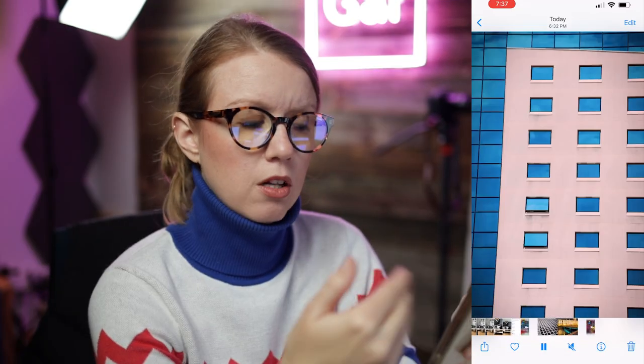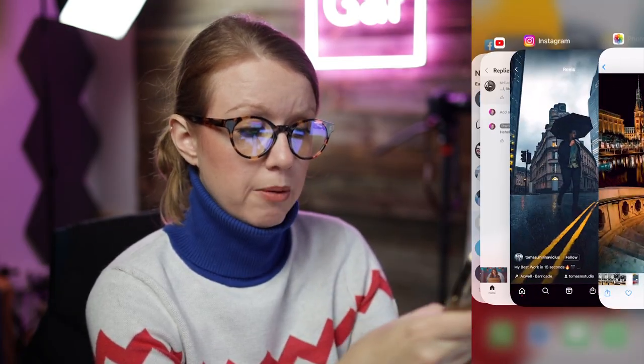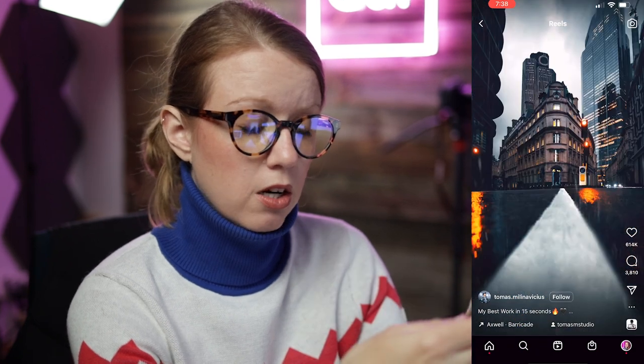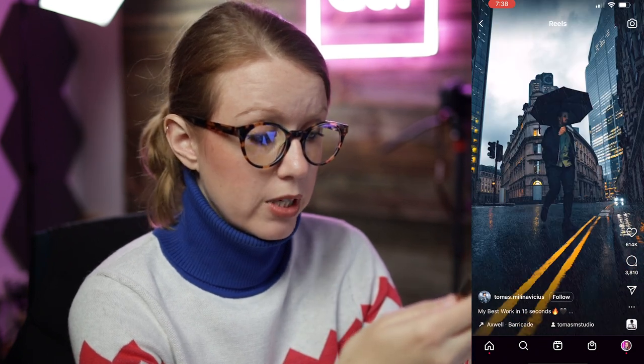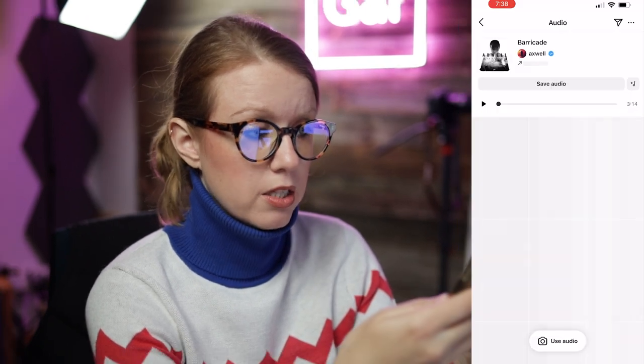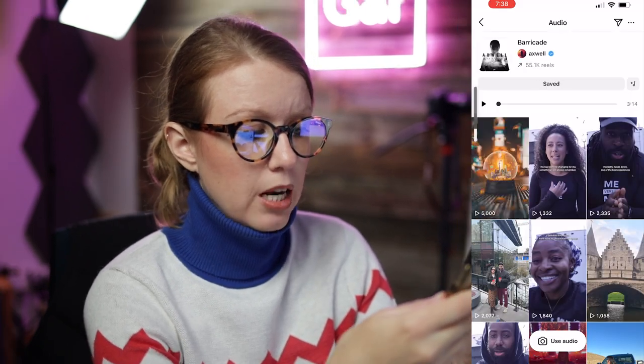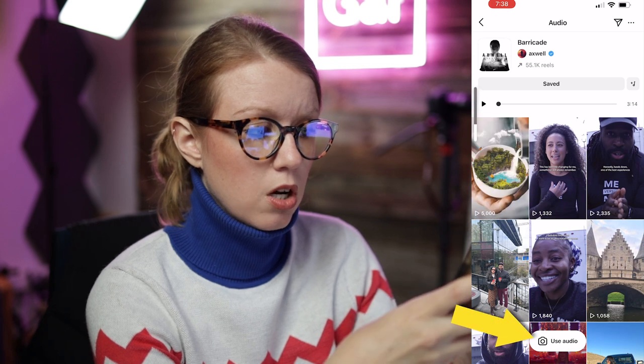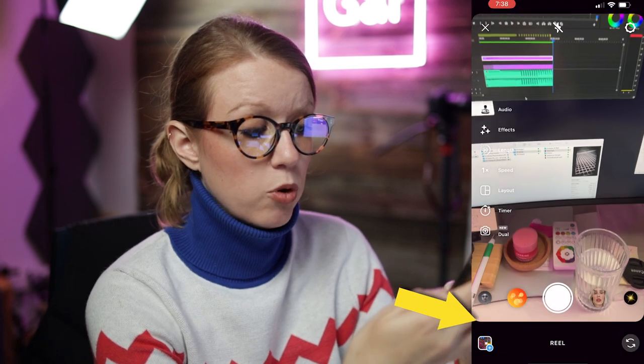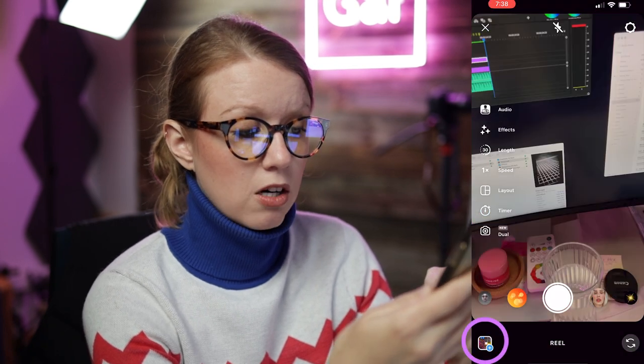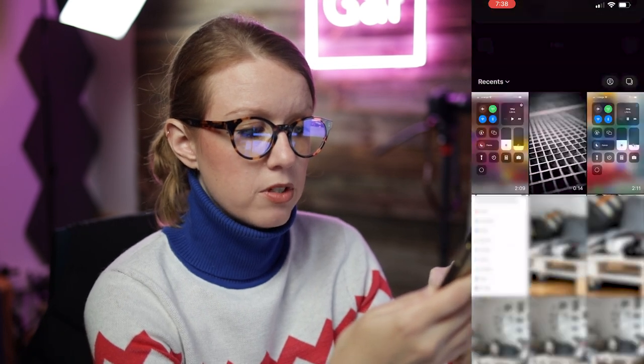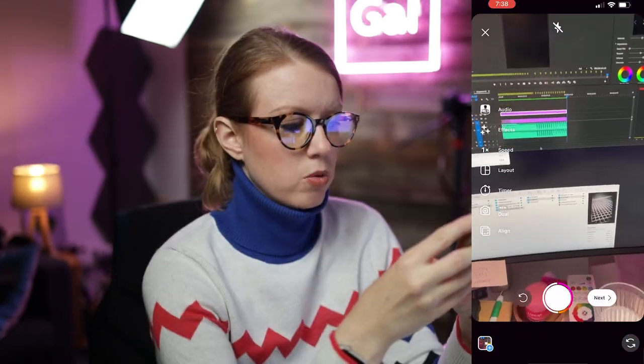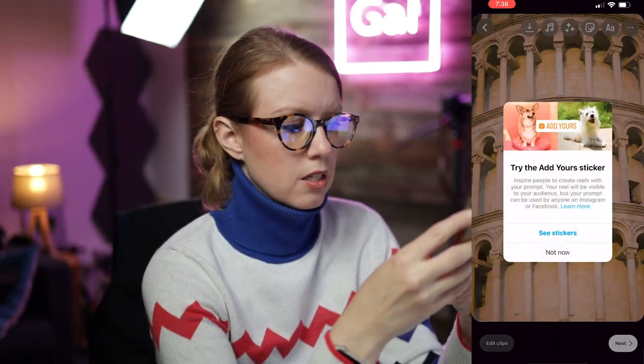I have the reel on my phone now. I'm going to go to Instagram to this reel that had the trending audio clip and I'm going to click on this audio clip. I'm going to select Use Audio and then I'm going to press the icon in the lower left to select my reel. Then press Add and then we're going to go to Next.